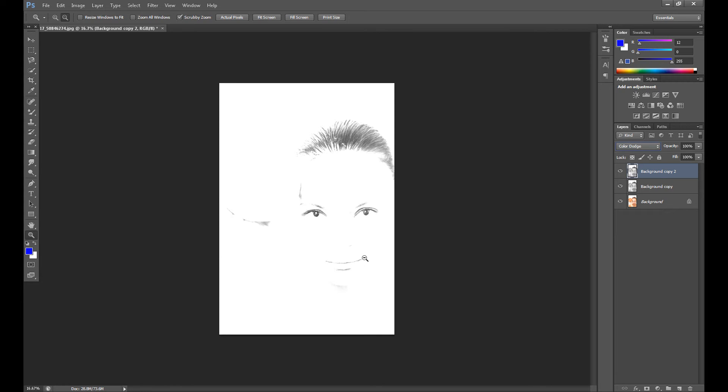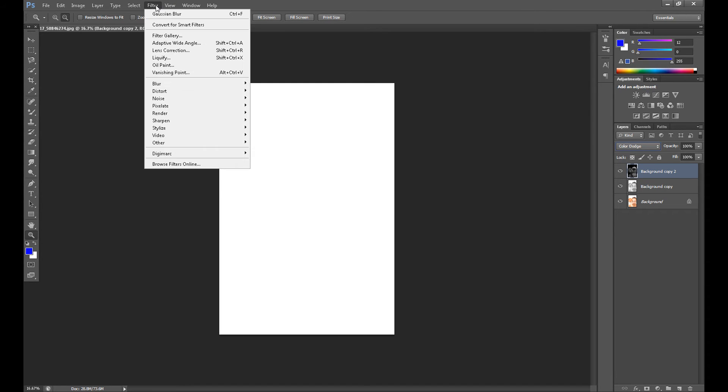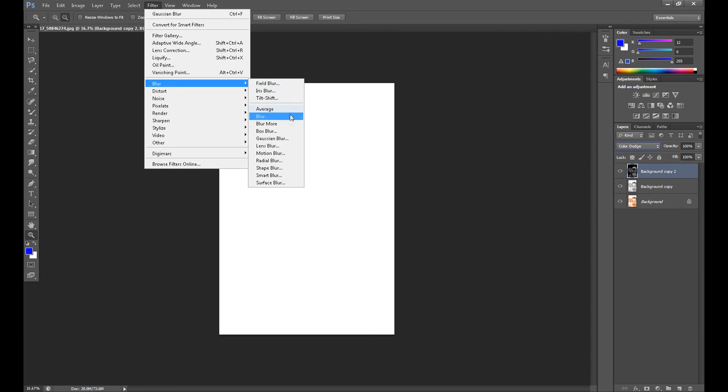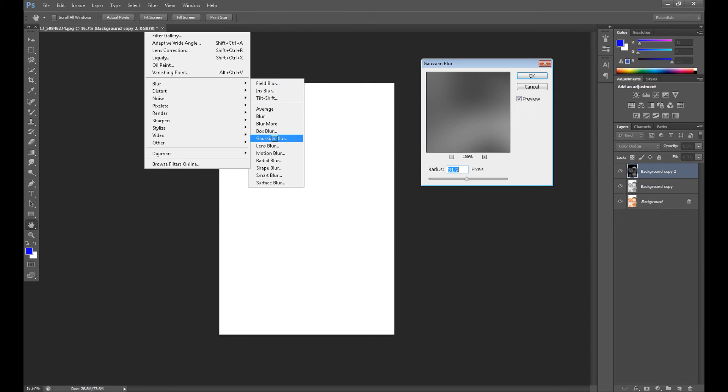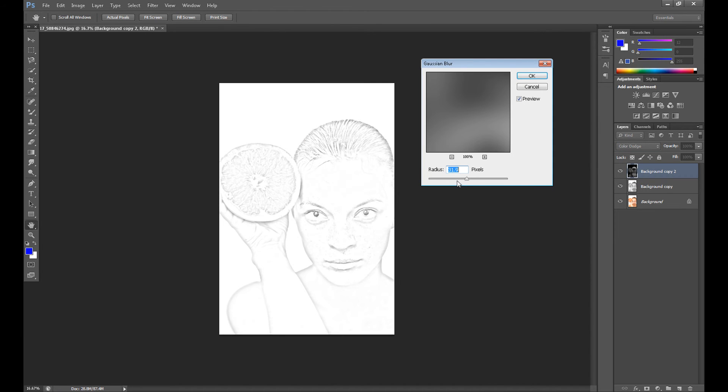Now press Command on Mac or Control on Windows, then click I to invert the image. Then go to Filter, Blur, and Gaussian Blur. Now set the radius.